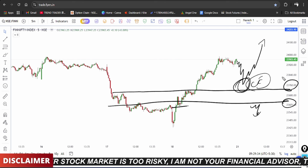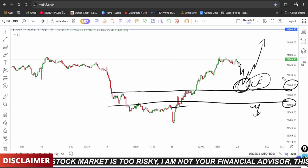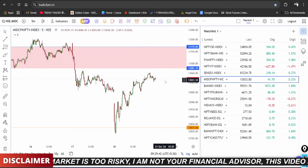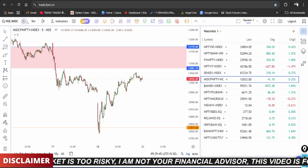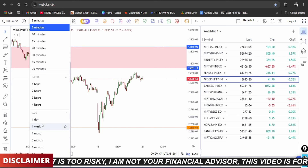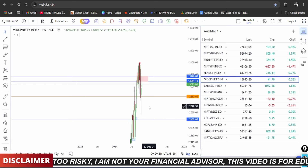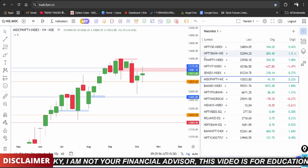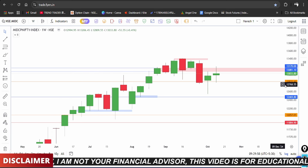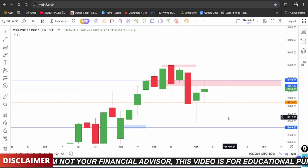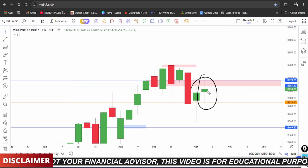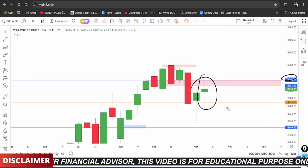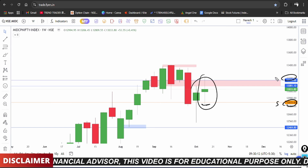Nifty, Bank Nifty, FinNifty are all analyzed. Mid Cap also shows a pattern on the weekly time frame. Mid Cap weekly time frame shows a reversal candle, with support at 12,200 and resistance at 12,800 level.